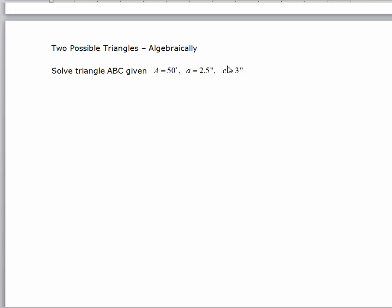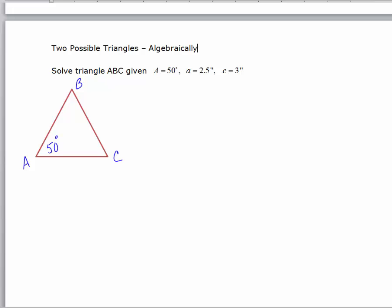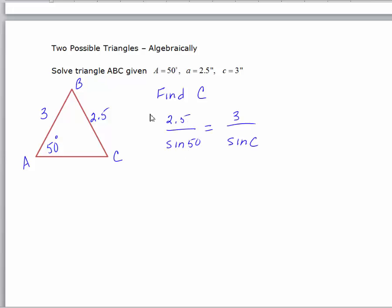We're going to treat this just like any other Law of Sines problem, assume there's one triangle, and draw it. Triangle ABC: A is 50 degrees, little a is 2.5 inches, little c is 3. We're assuming C is an acute angle for now. The first thing we can find is angle C — we don't have information about B yet. Setting up our Law of Sines: 2.5 over the sine of 50 equals 3 over the sine of C, leading to sine C equals 3 sine 50 over 2.5, so C is the inverse sine of that.